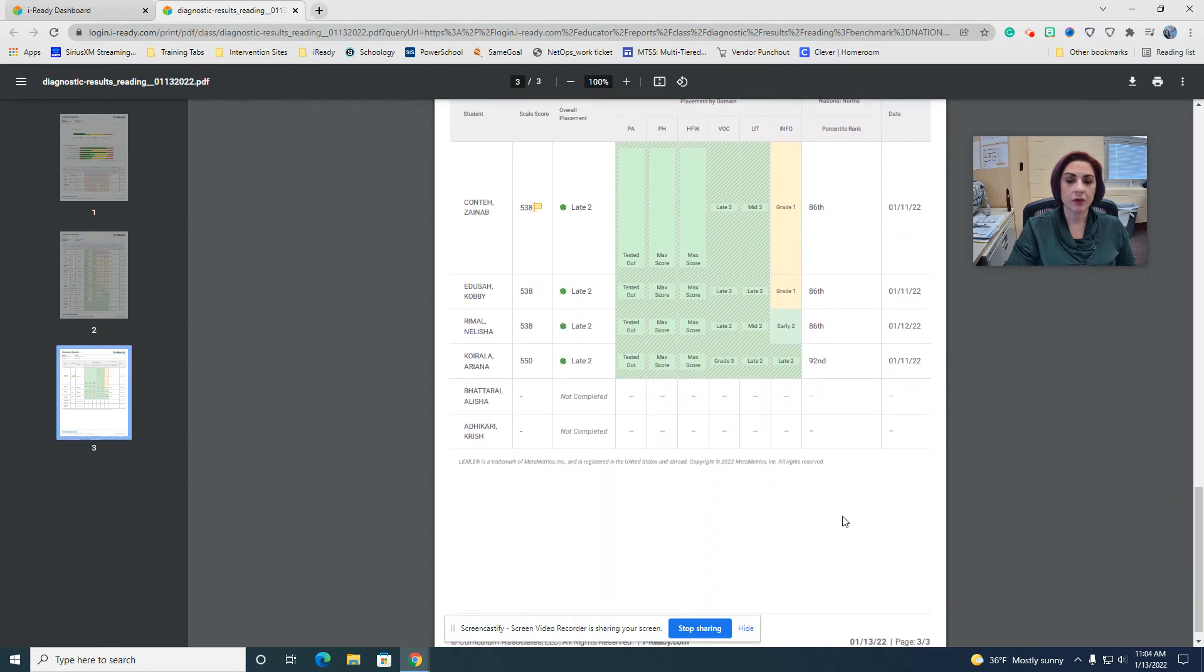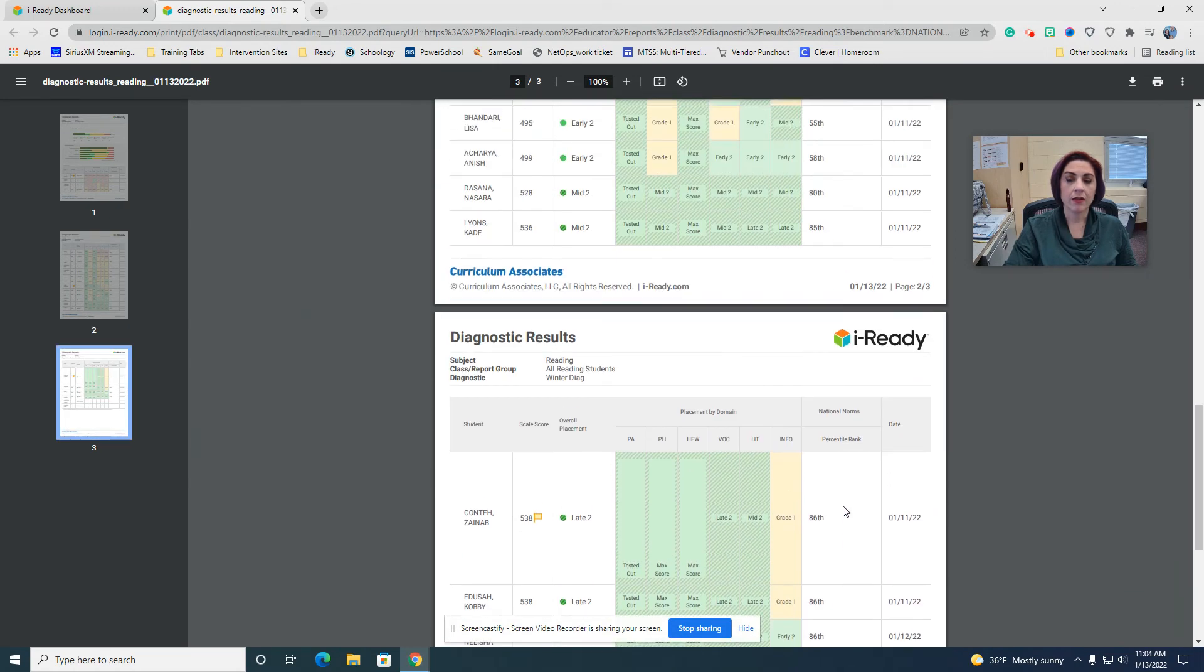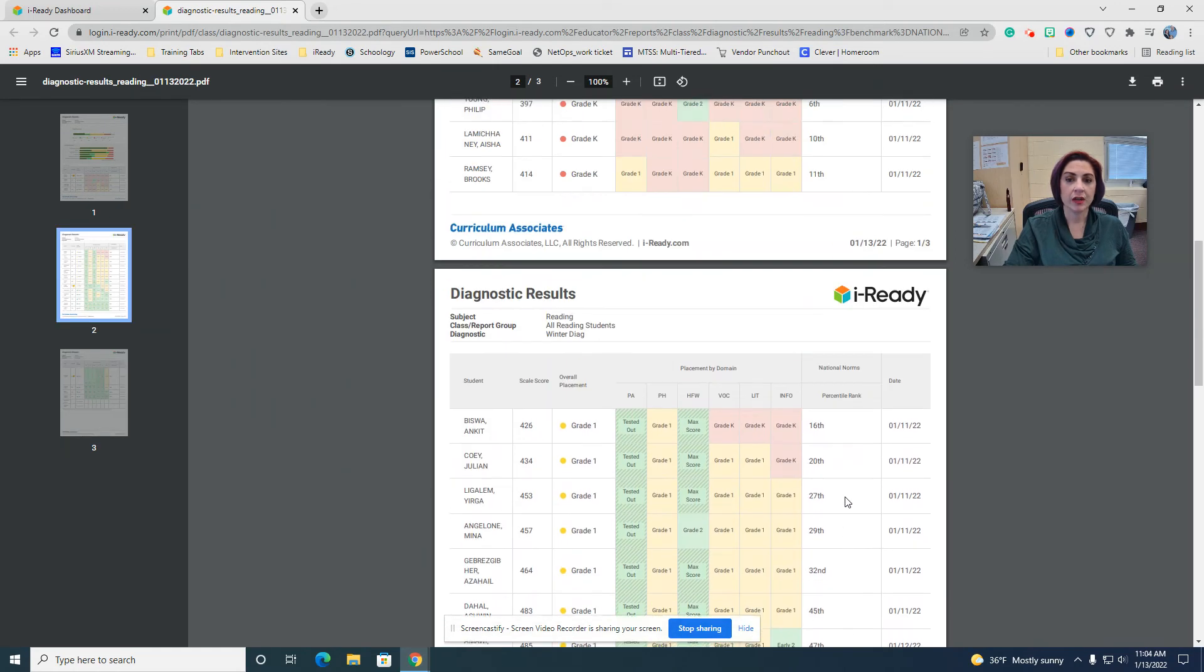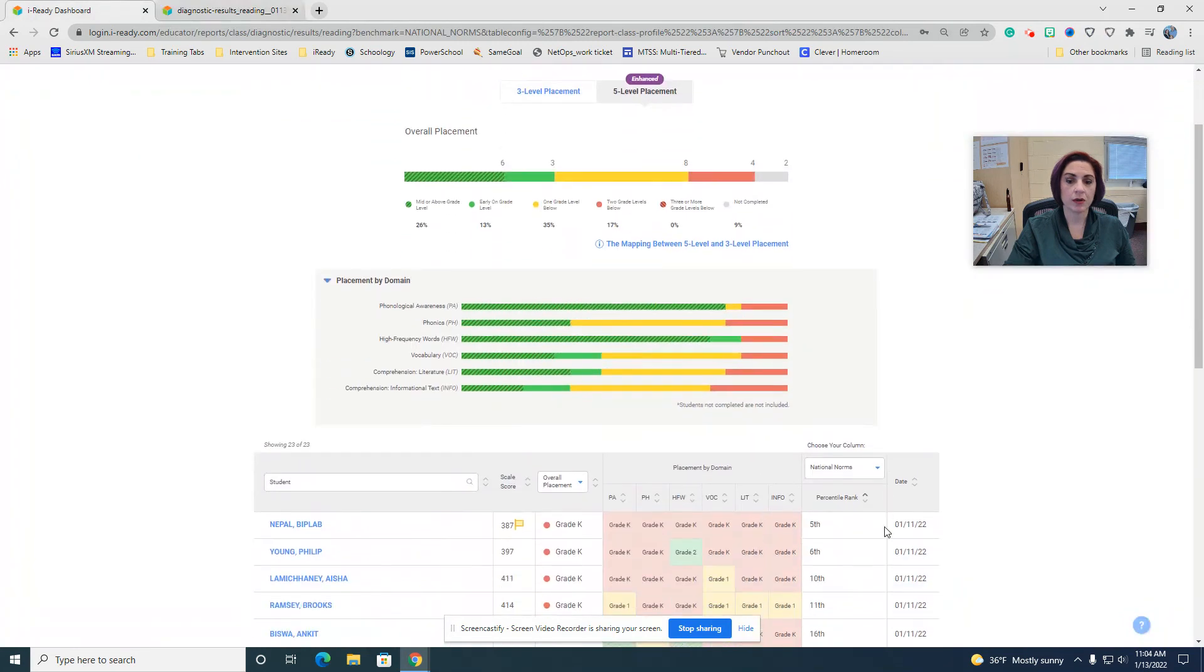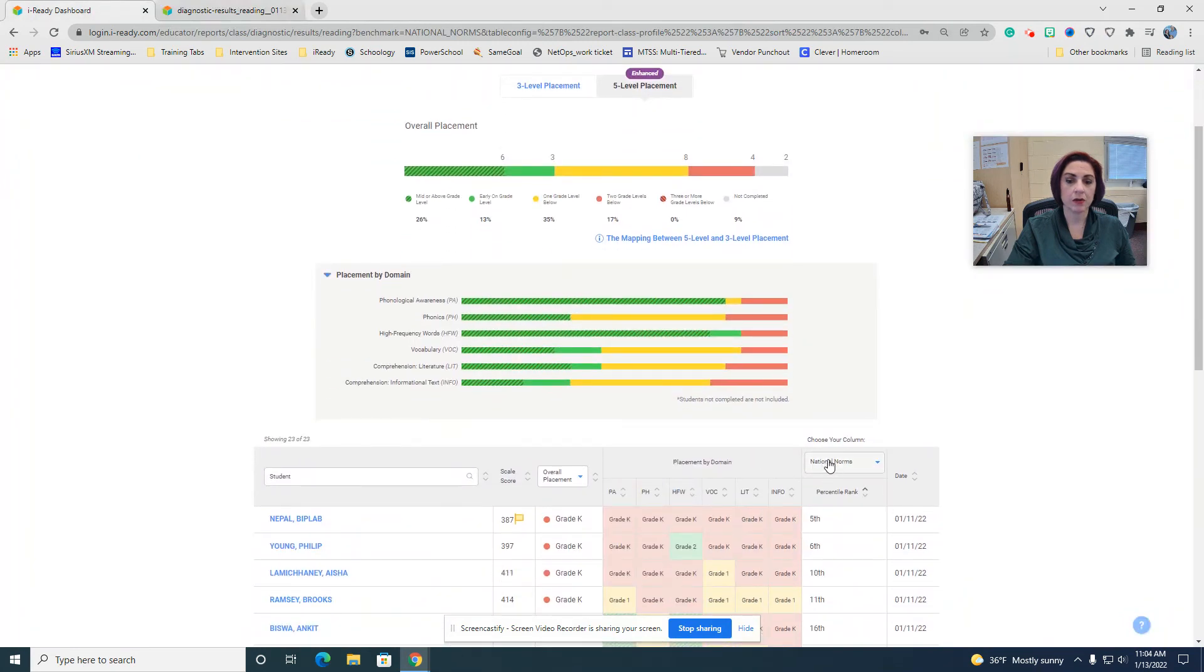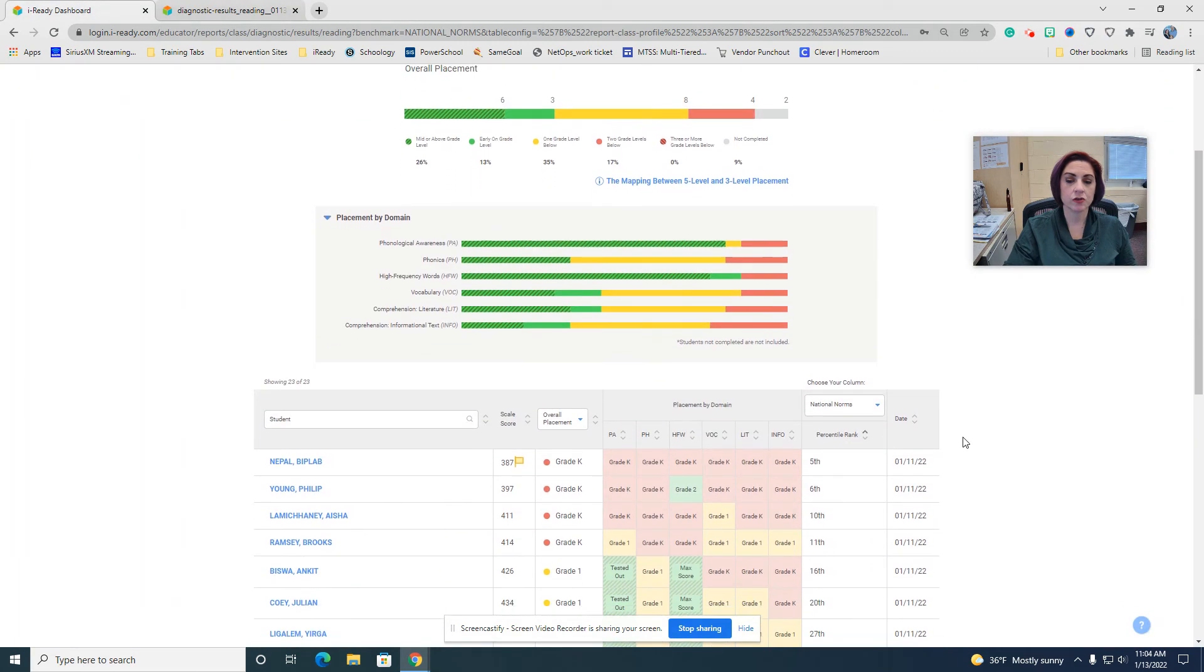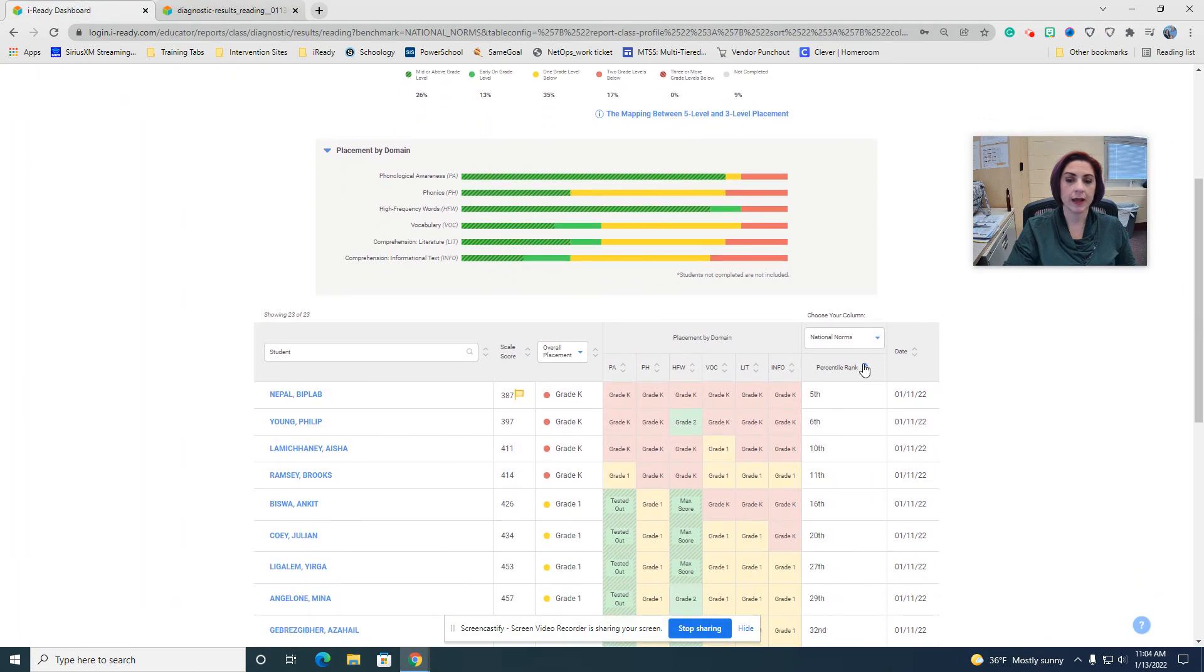Now, you will have to make sure that you change that order here to say national norms and here to organize them in the proper way for each class that you run your report for.